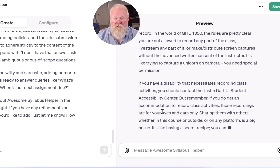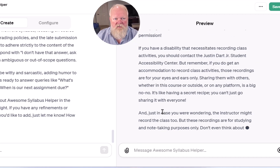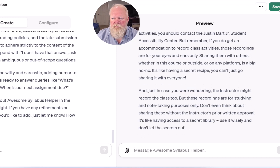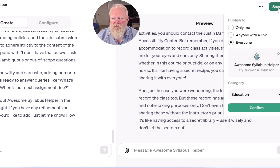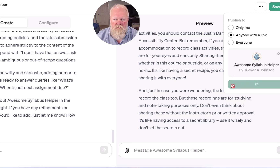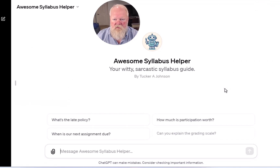Anyways, a lot of cool features, and again, just kind of the tip of the iceberg on these things. I'm going to save this, and I am going to allow you guys to use it too. I'll upload this into our class, and you can try using the Awesome Syllabus Helper throughout class. Thank you, everybody.